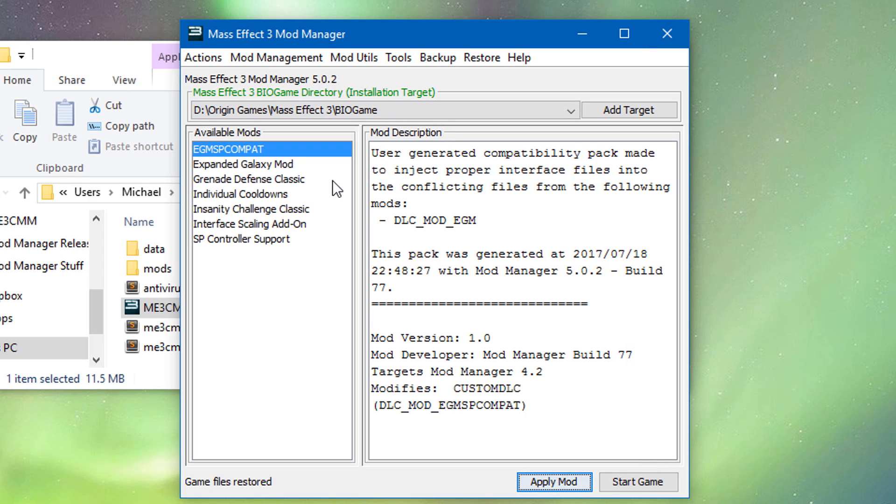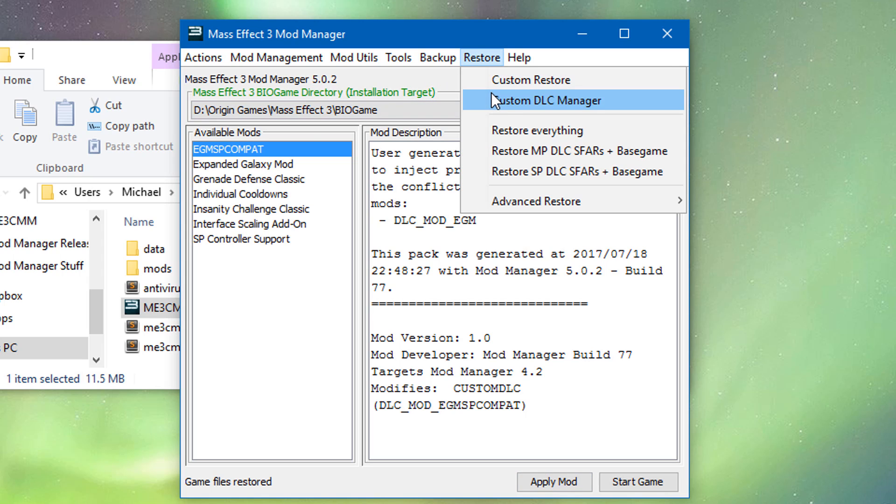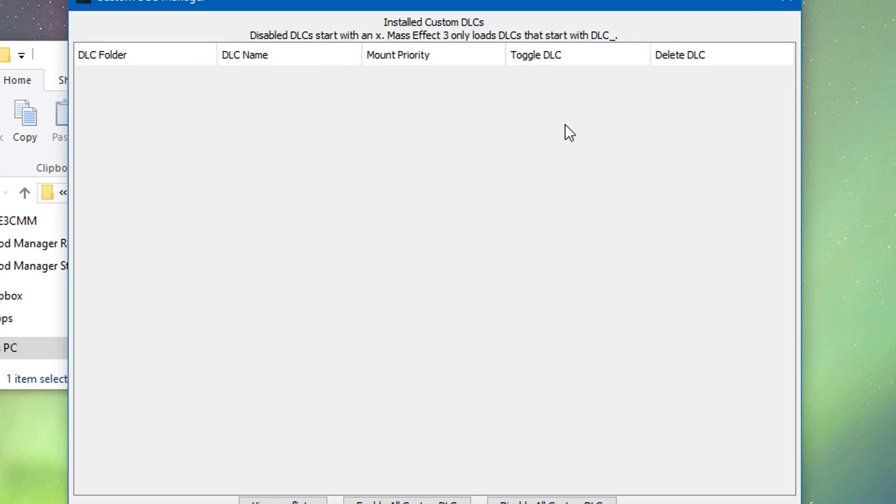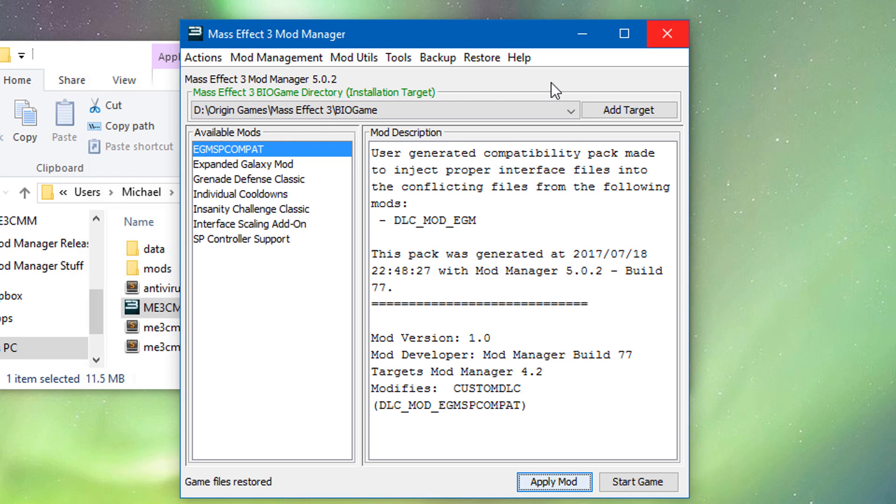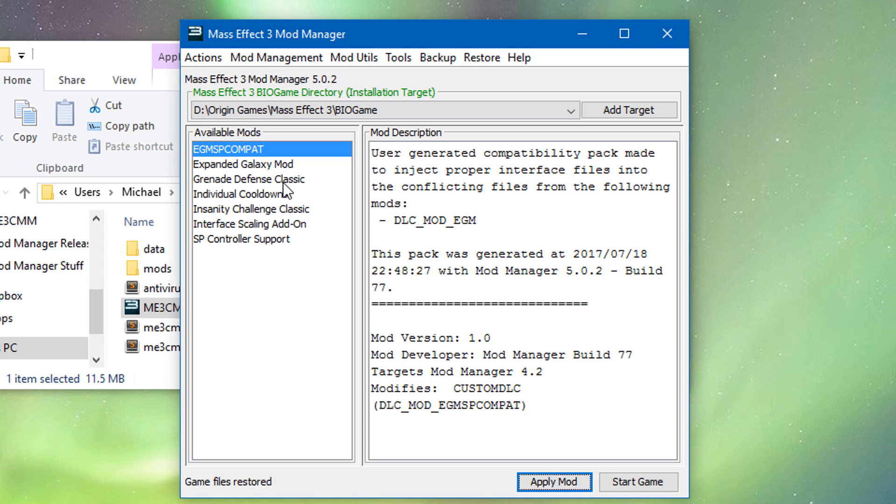That's really all there is to it. It's really easy. If you install a bunch of extra mods. After you've already installed your compatibility pack. Just go into custom DLC manager and nuke it. Generate a new one and install it again. And that way your mods should play nicer together with UI files. This won't fix like actual conflicts. And that's all there is to it. Happy modding.